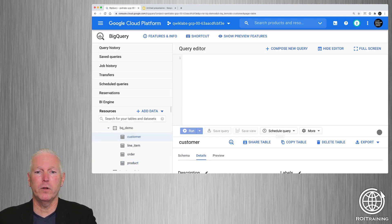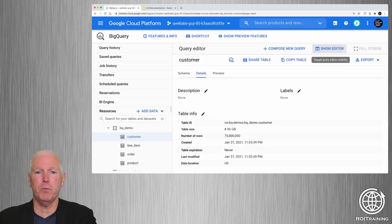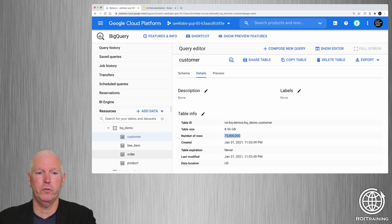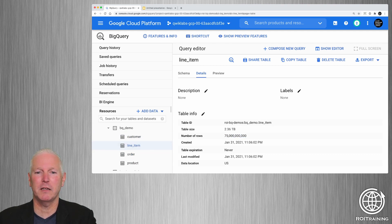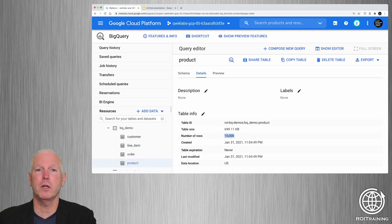If we look at the customer table, you can see that we have 75 million rows. Every customer is going to have a hundred orders, so we have 7.5 billion orders. Every order is going to have 10 line items, so we have 75 billion line items. And we have a relatively small number of rows in the product table.